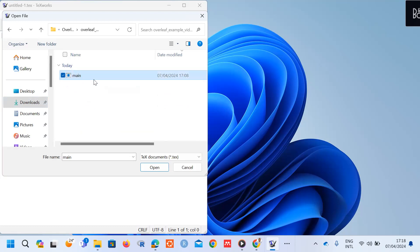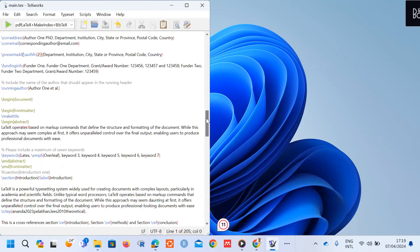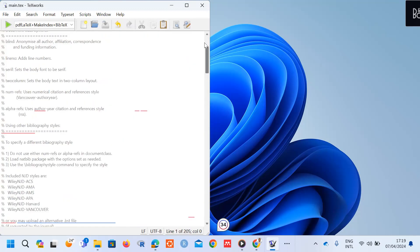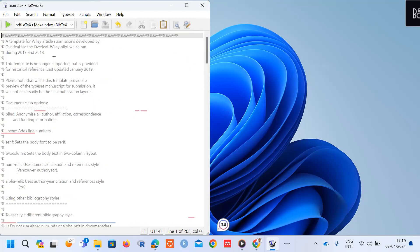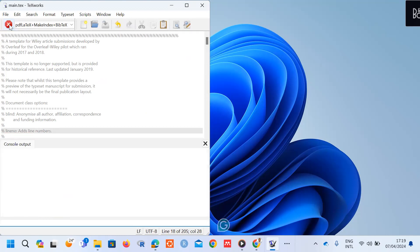Click on the main .tex file and select open. You can see the file has been loaded in the editor. You can do any editing you want in this section. To compile the document after making edits, click the green rectangle icon to start the compilation.